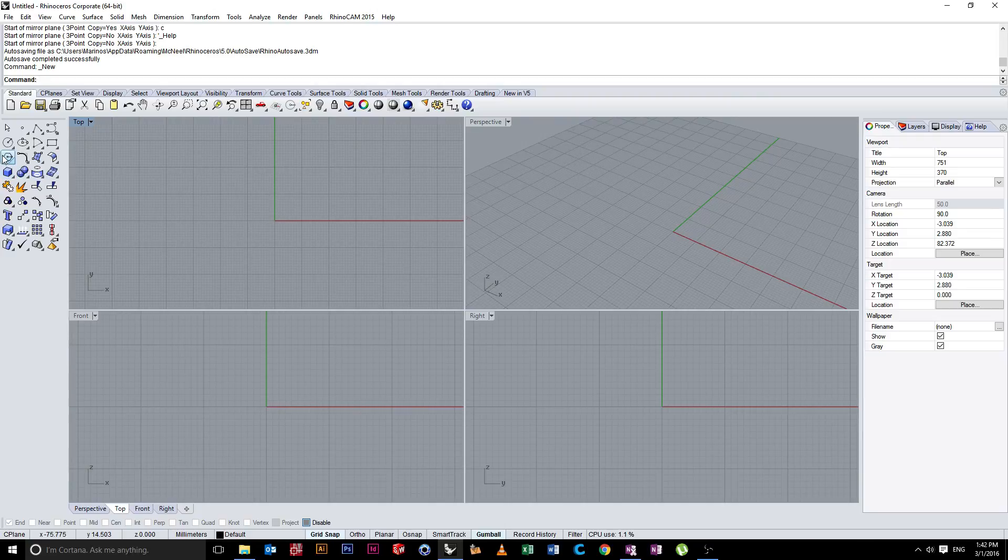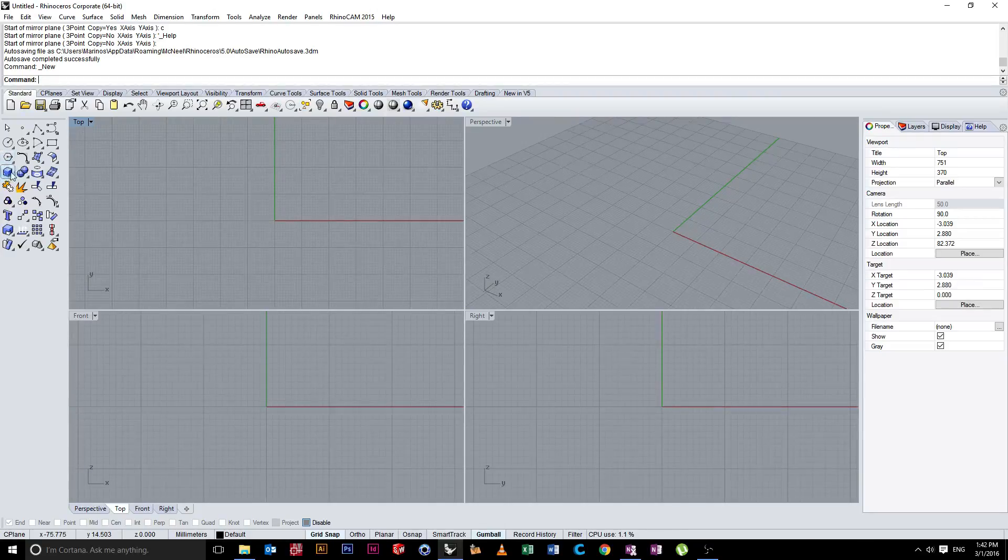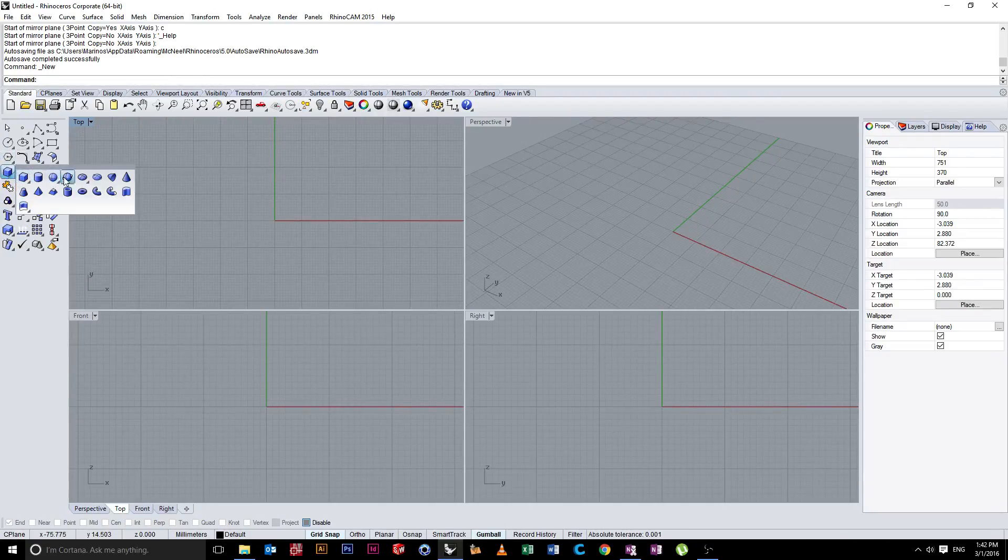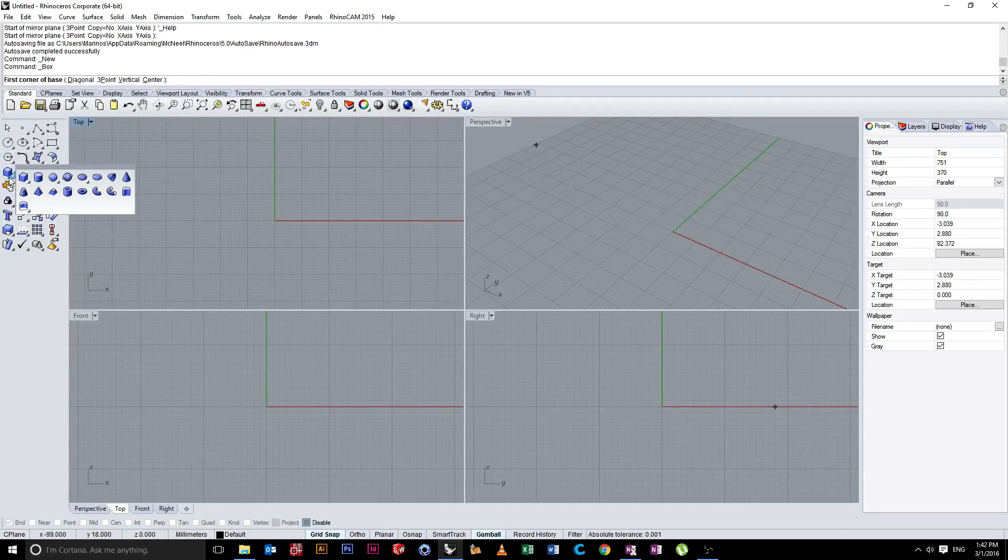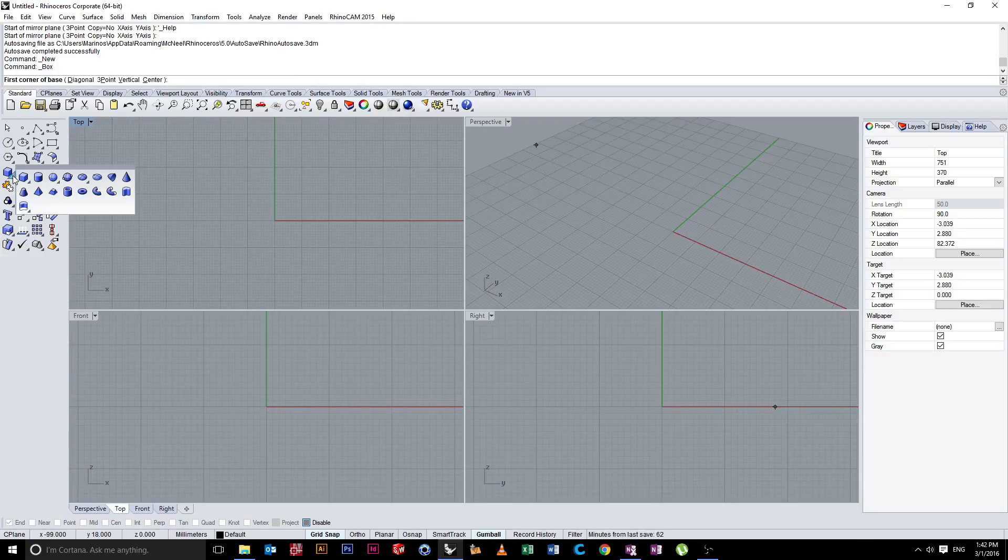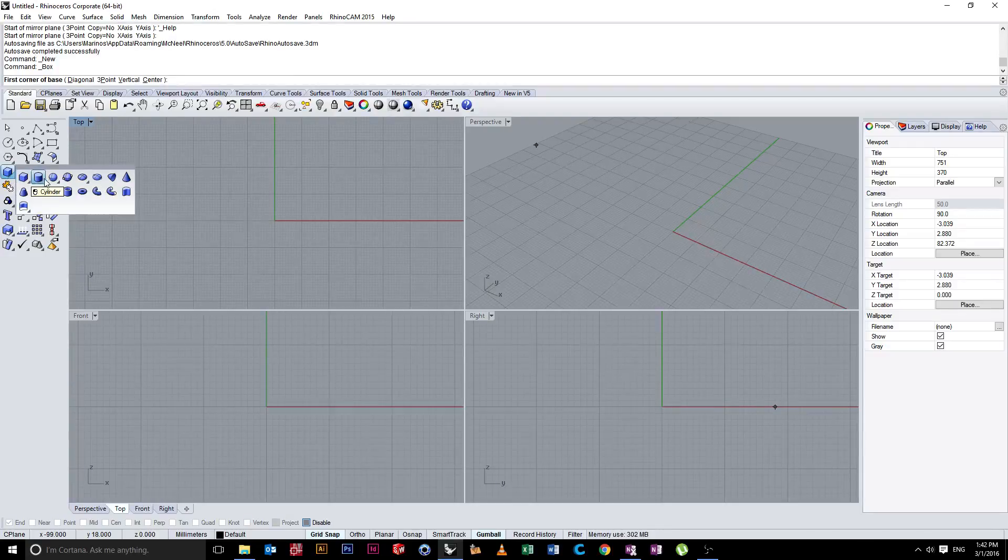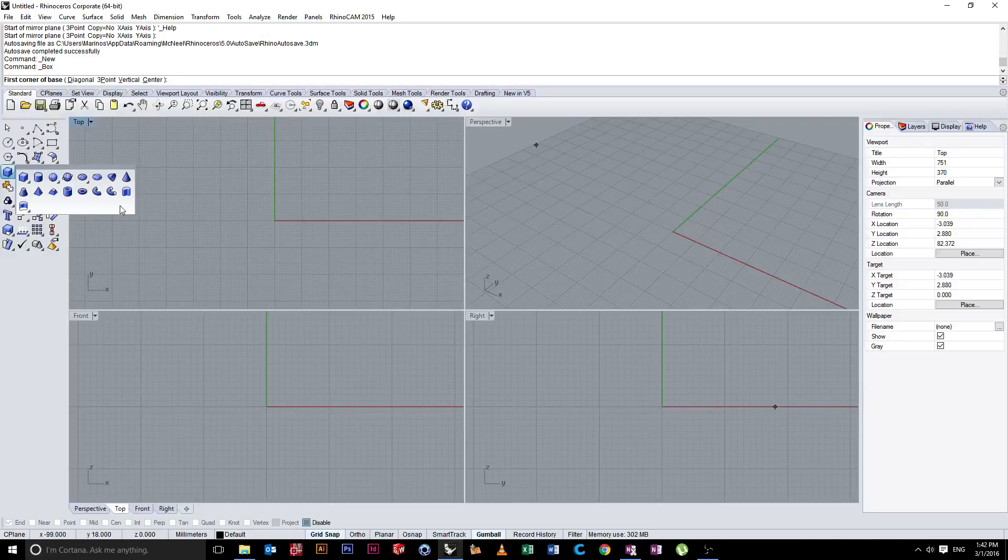You'll notice right here we have a flyout by clicking, left clicking that little bottom corner. That comes out and shows us a bunch of different primitives. We're going to have a look at those now.